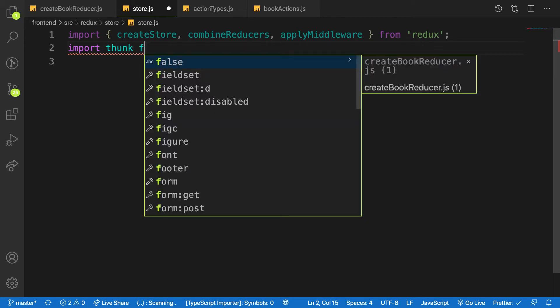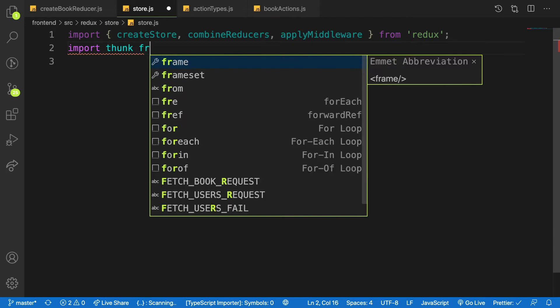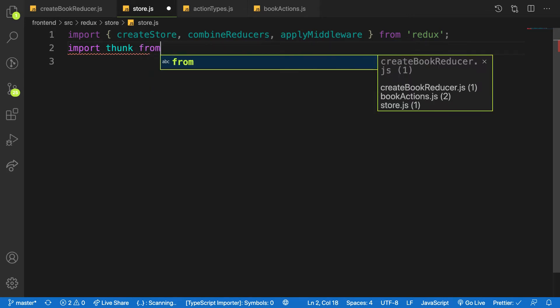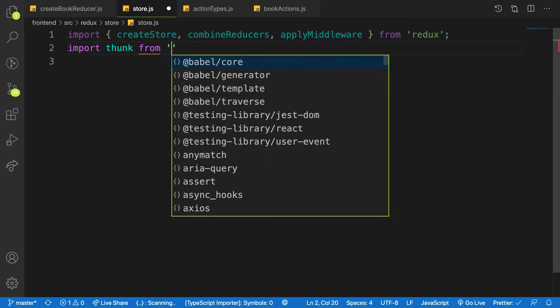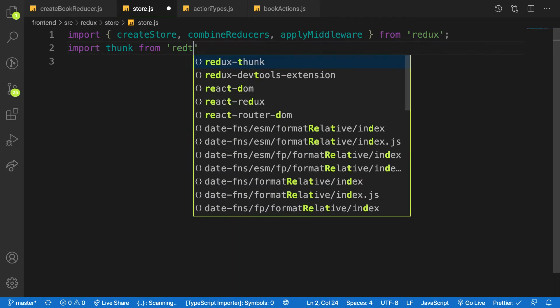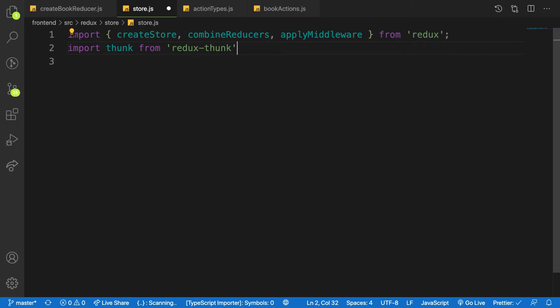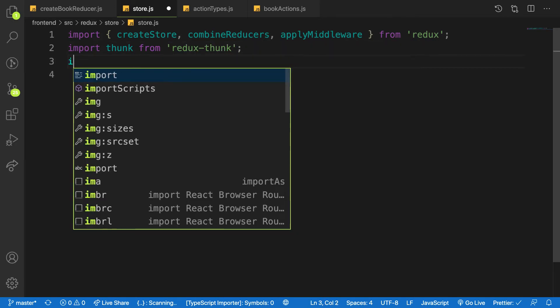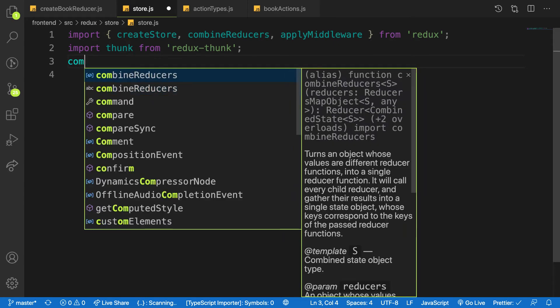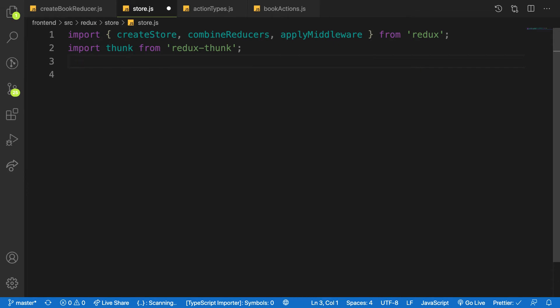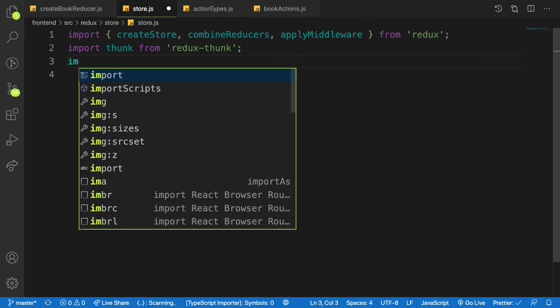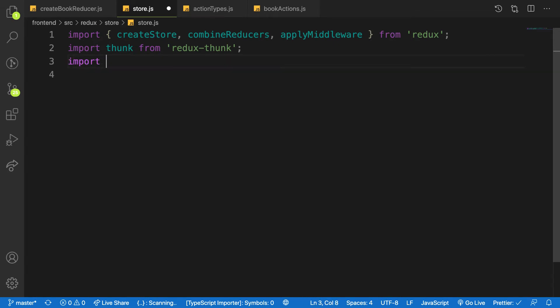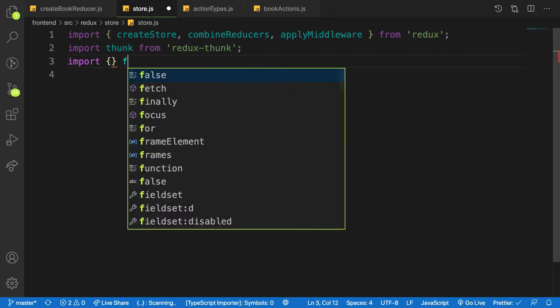The thunk package is gonna help us to make use of async/await inside our dispatch, okay. So from redux-thunk. And then the next one will be our composeWithDevTools. This is a development package to be able to visualize our state in the browser. All right, so we import that one.